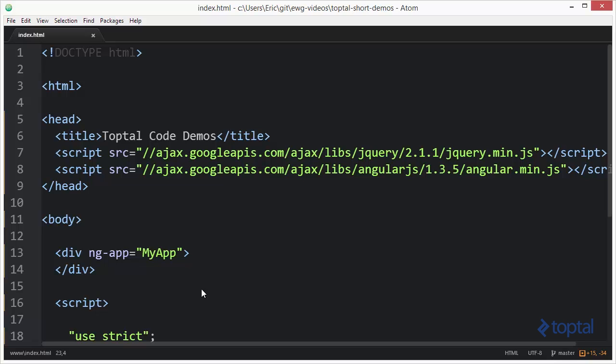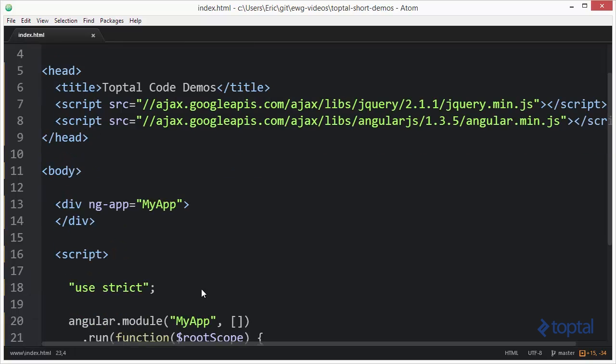In this video we're going to demonstrate how to create a custom filter in AngularJS.